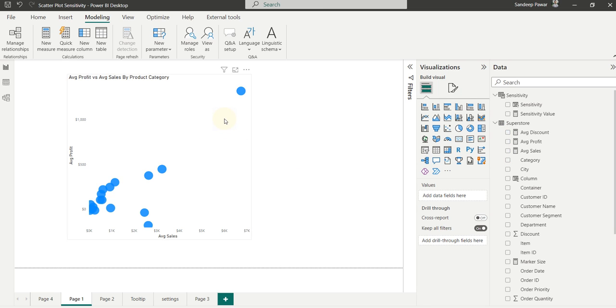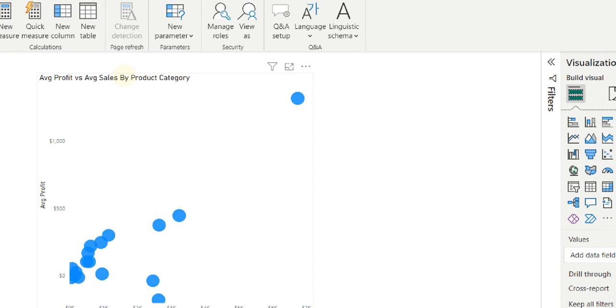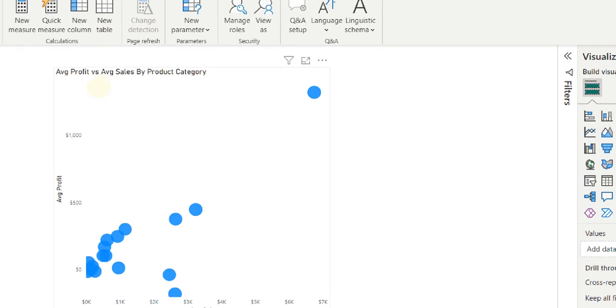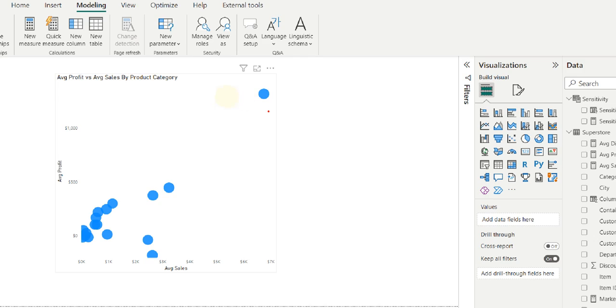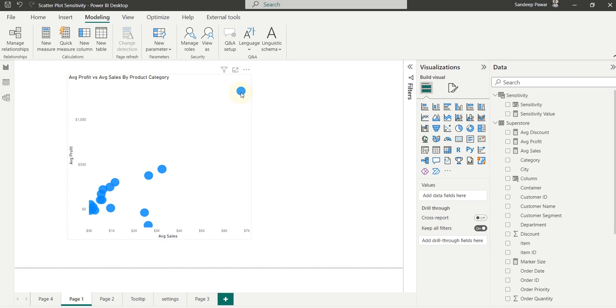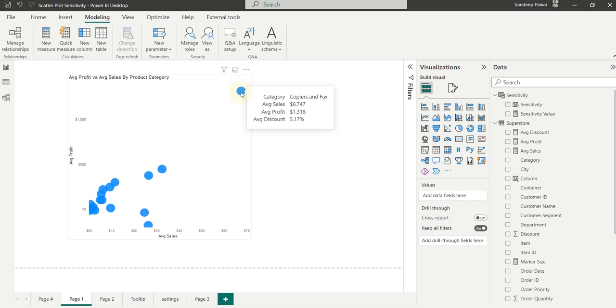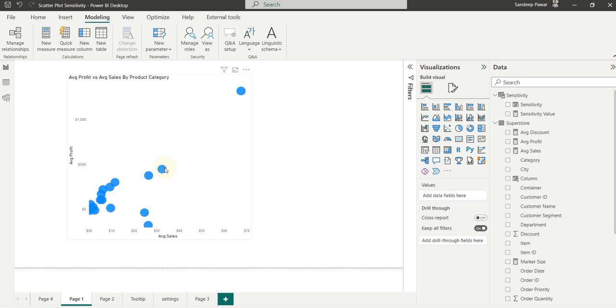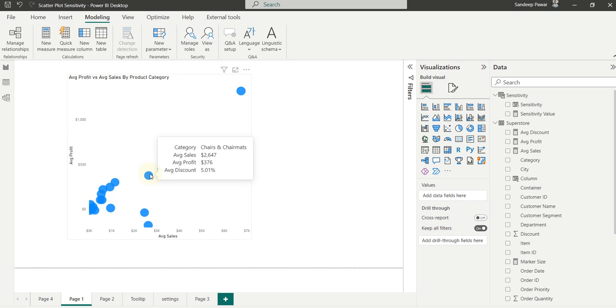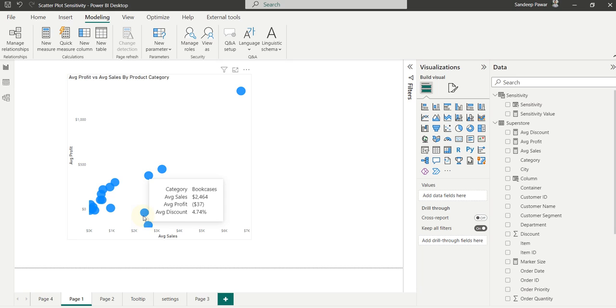In this example, if I hover over these data points, you will see that there is not much difference between the average discount for each of these categories. So for the first point, the average discount is 5.17. This point is 5.07. This is 5.01. This is 4.74.